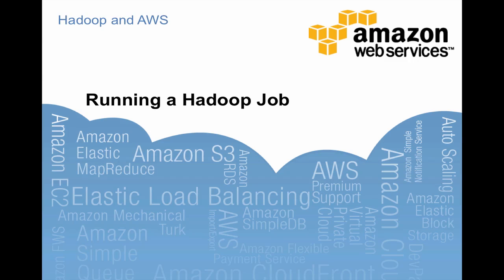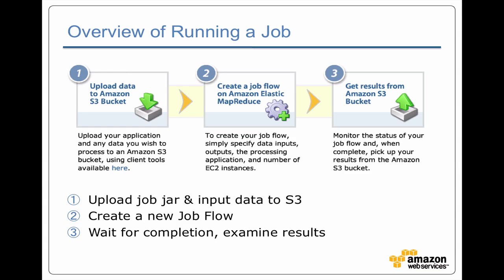As promised, we are now going to run a Hadoop job. So at a high level, running a job has three steps. Actually four, if you include the setup that we did in the previous section.